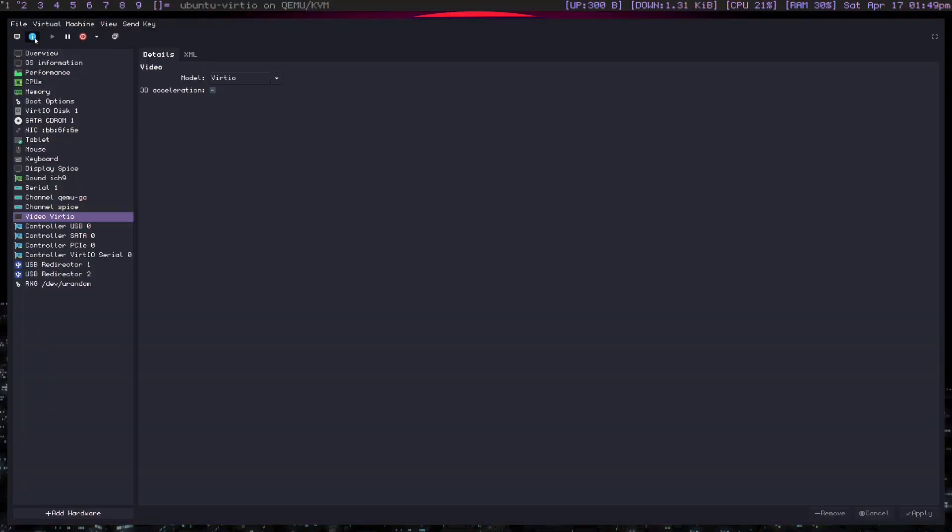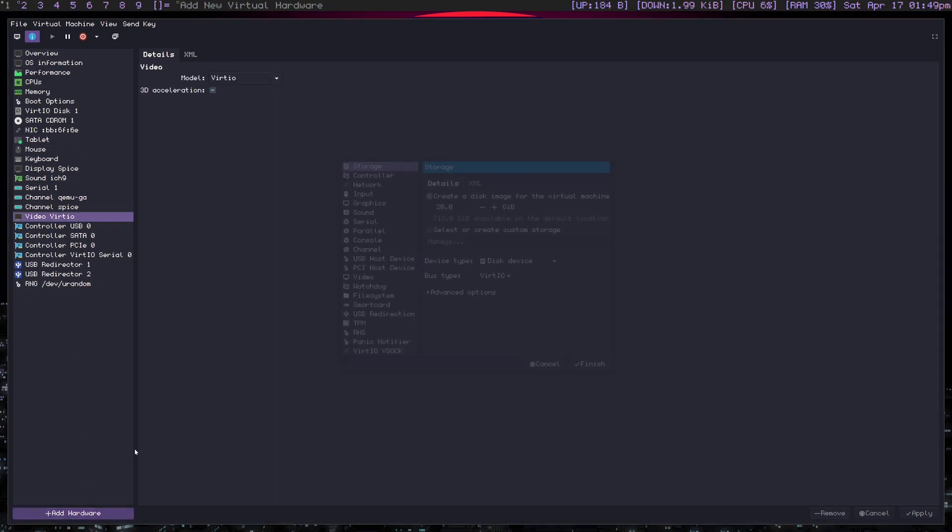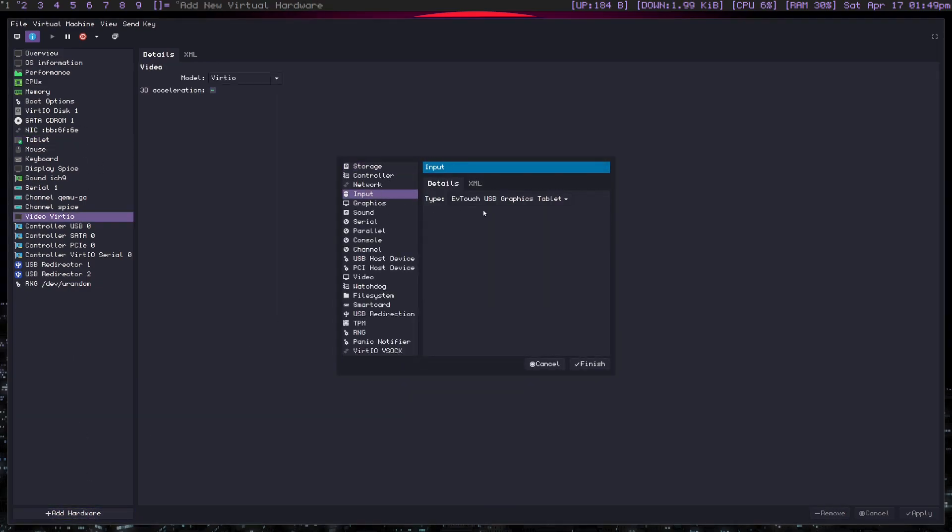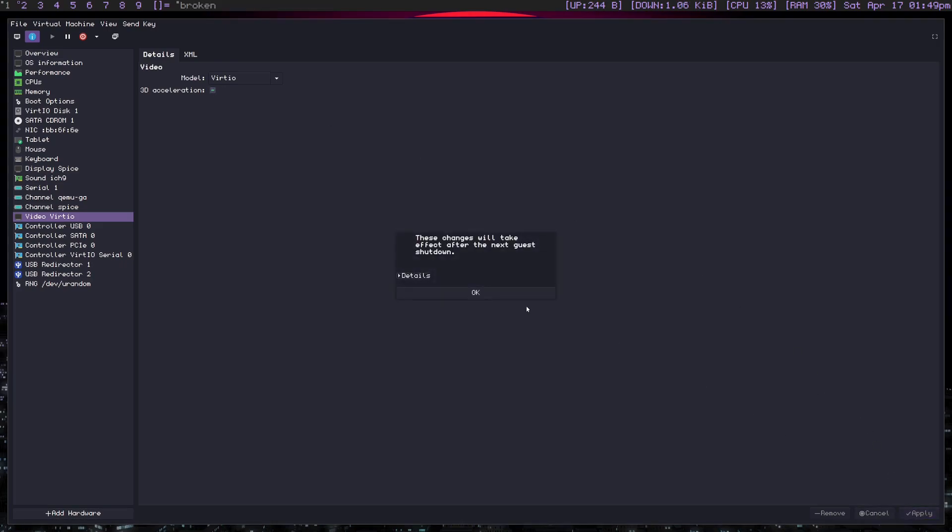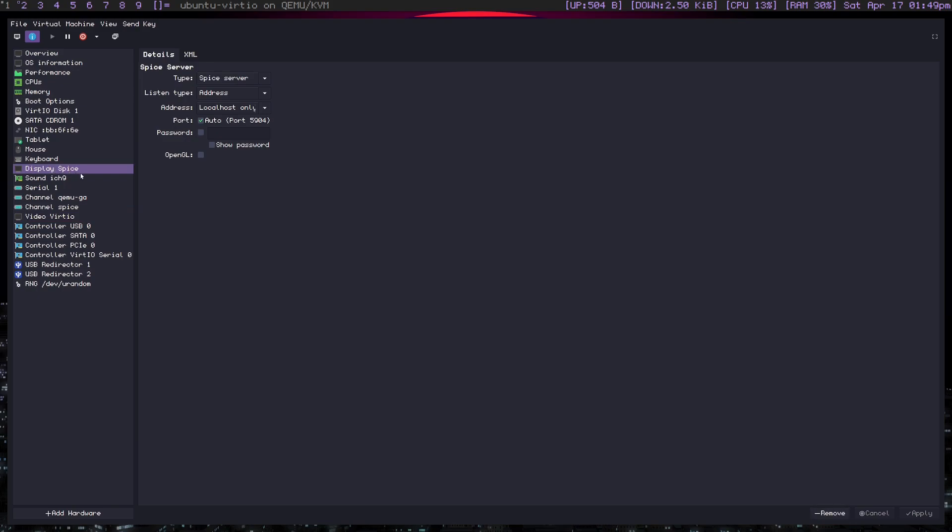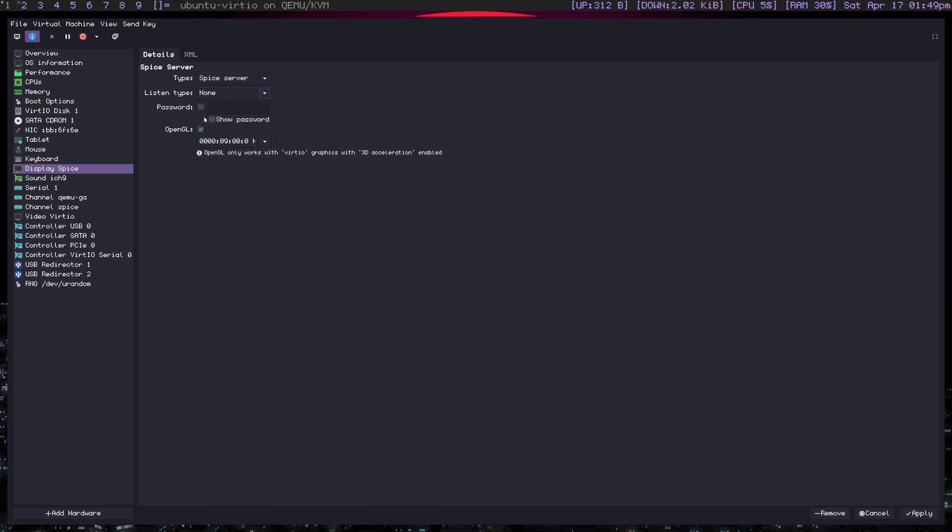Now what is VirtIO for? Well, first of all, VirtIO is the, what I believe everyone kind of pairs it with VFIO. It's very, it's a more advanced set of input. So you could, for example, if I showed you here, have a VirtIO keyboard and tablet. It's just a more advanced one, but it also supports 3D acceleration. You just have to check this on, and of course, I won't be able to apply this. And if you go to display spice, you need to check on OpenGL, select your card, turn listen type to none, and then you would apply it.